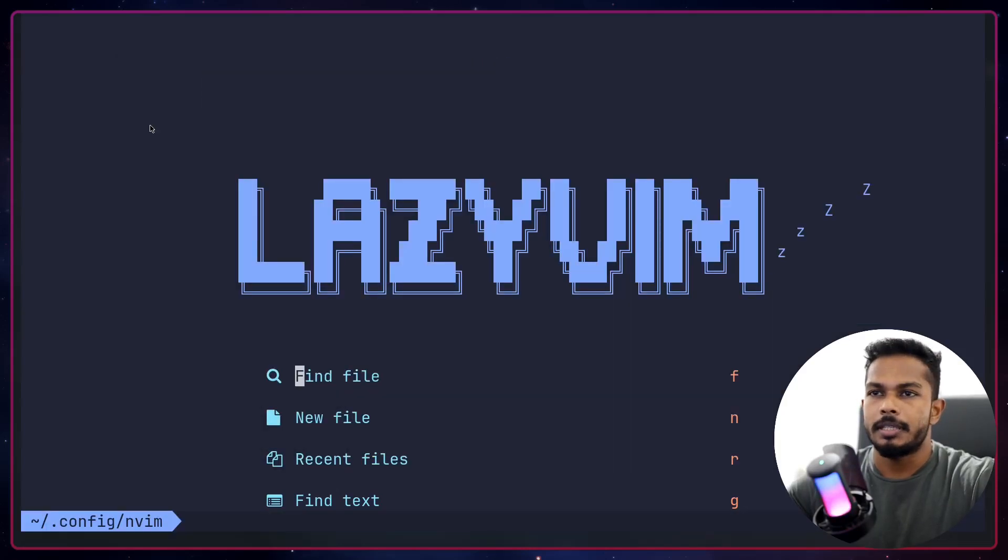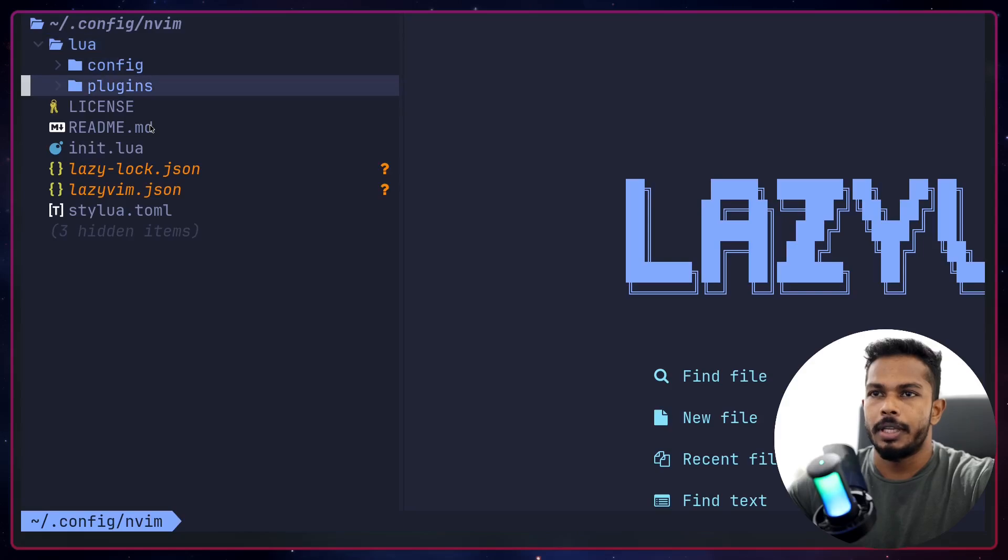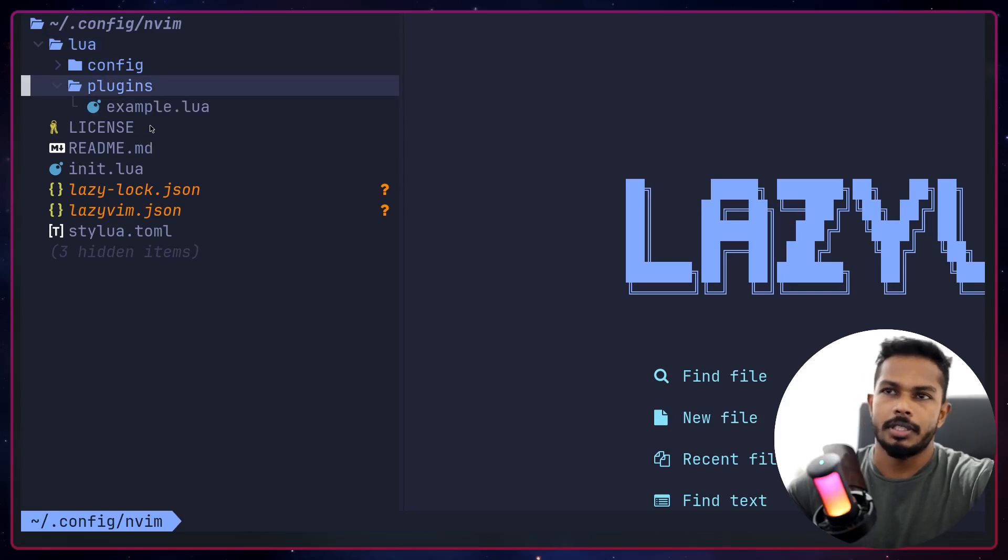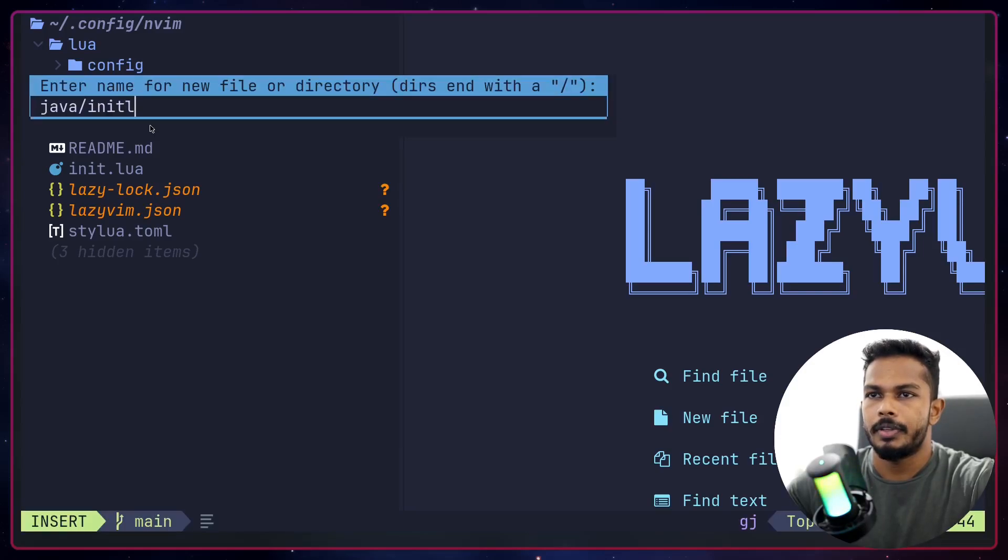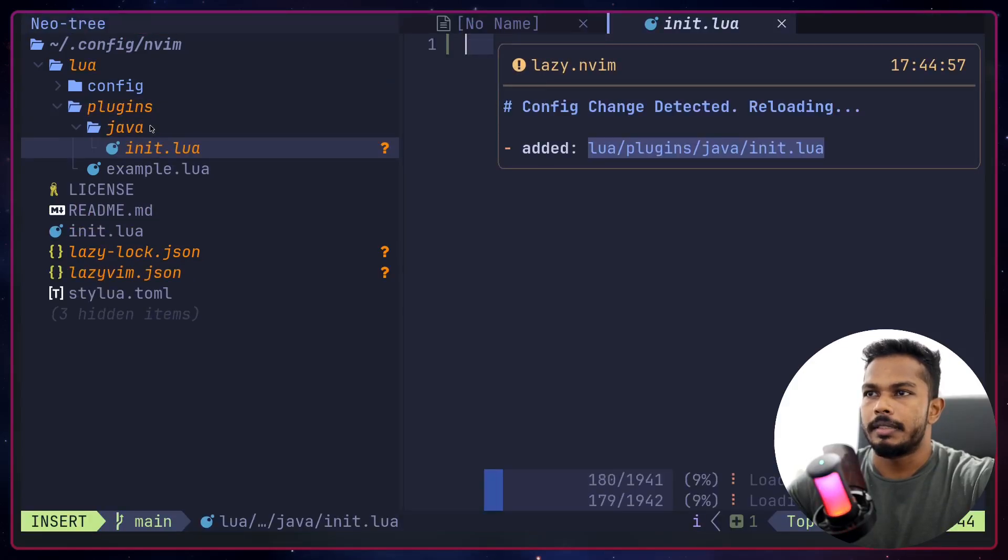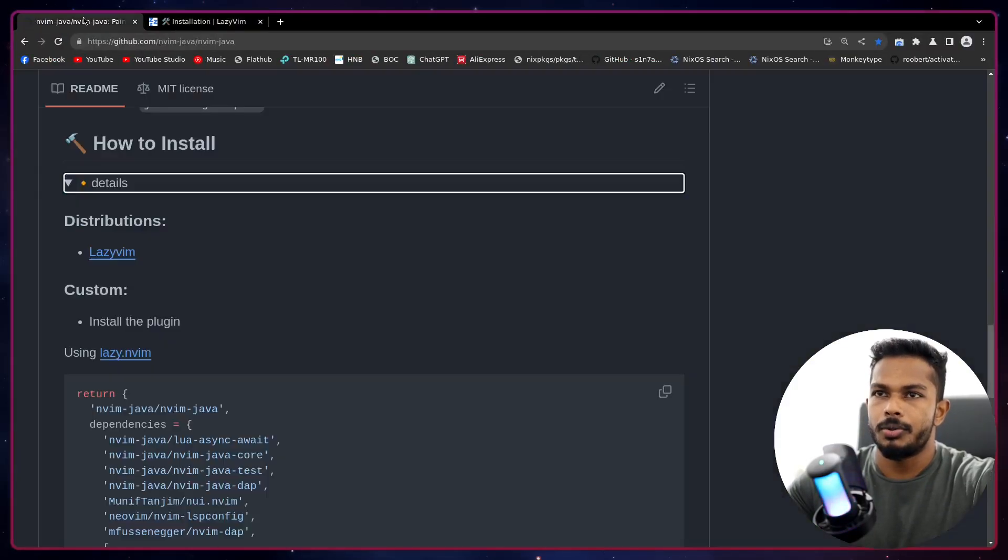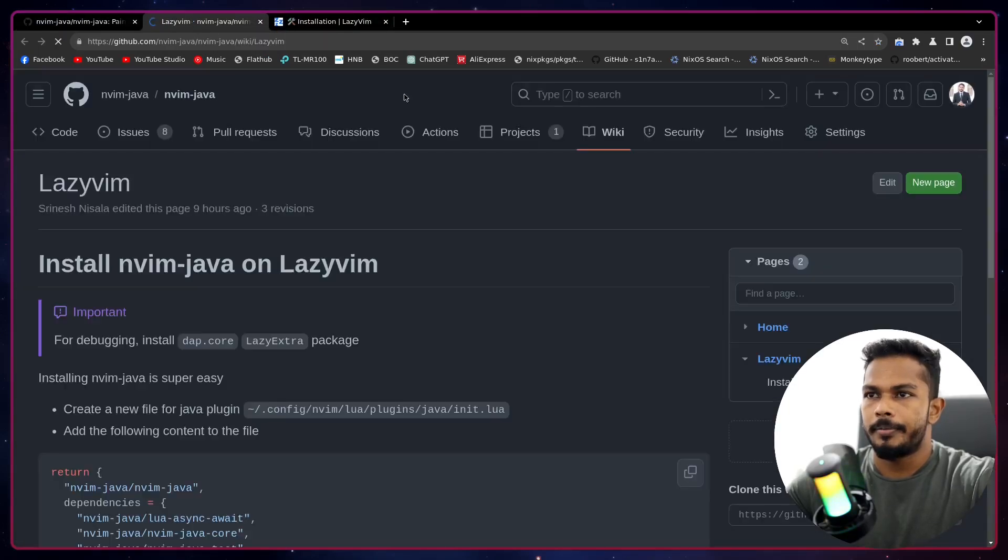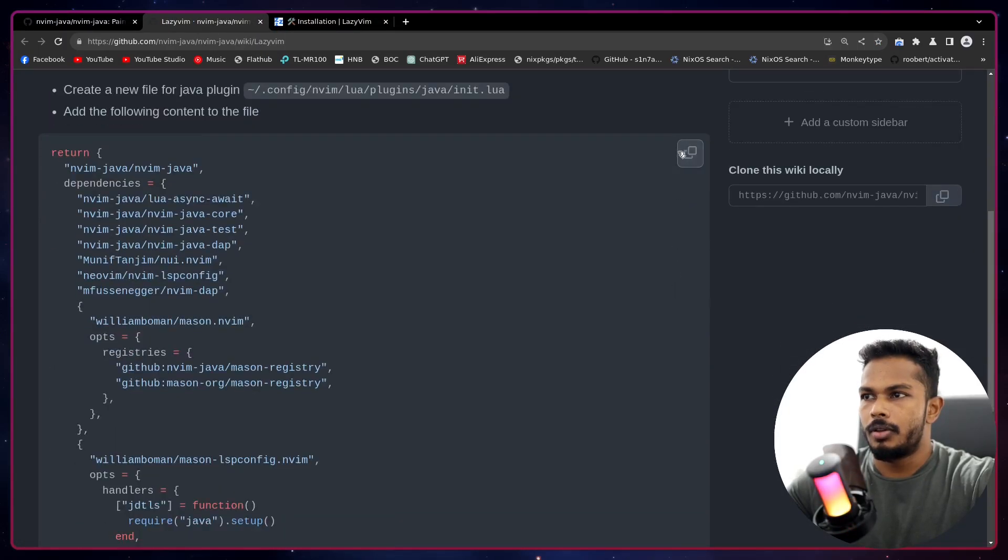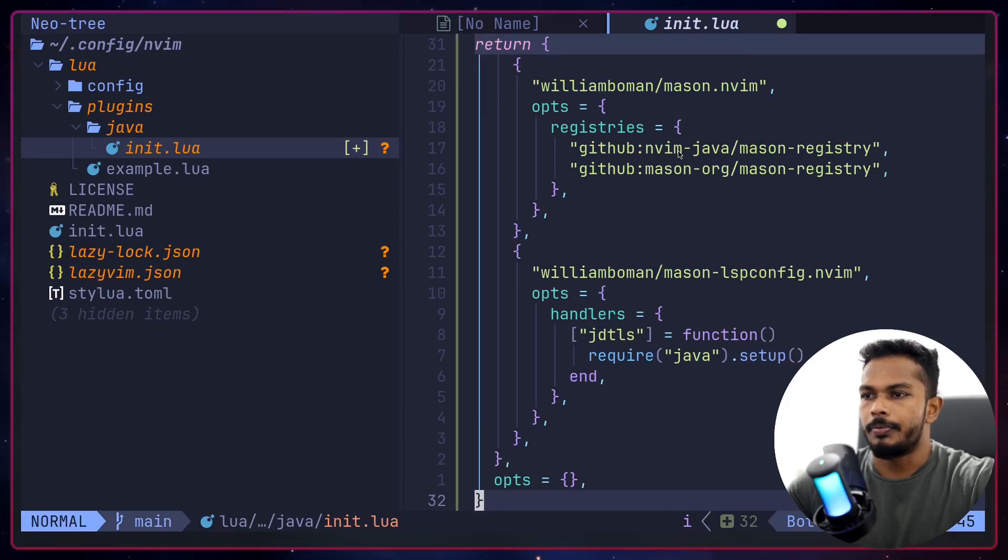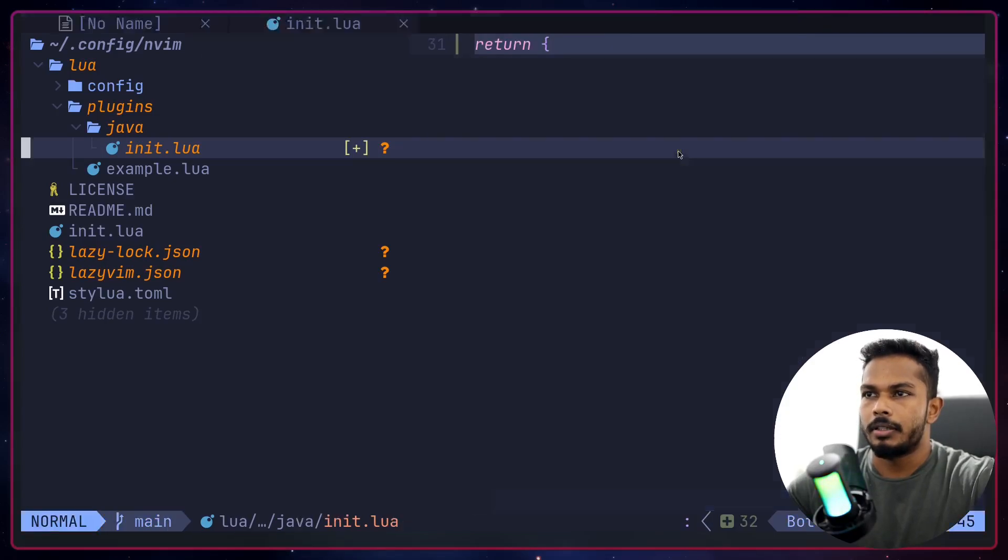I'm going to hit space E to bring the file review here. Let's go to plugins. Here let's create a spec for nvim-java. I'm going to create a directory for Java and a dot lua file here. Let's define the spec. I'm just going to go to the readme, open this link up, let's copy the spec and paste it here. Save and close.